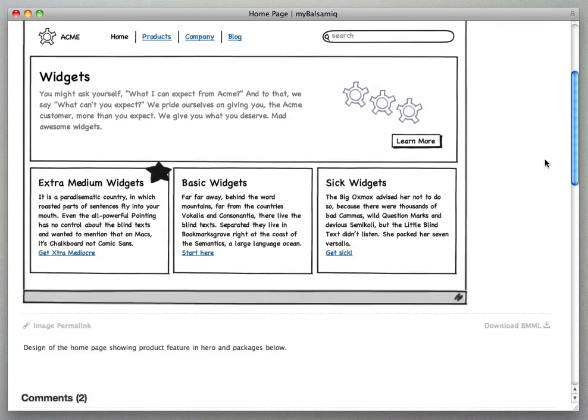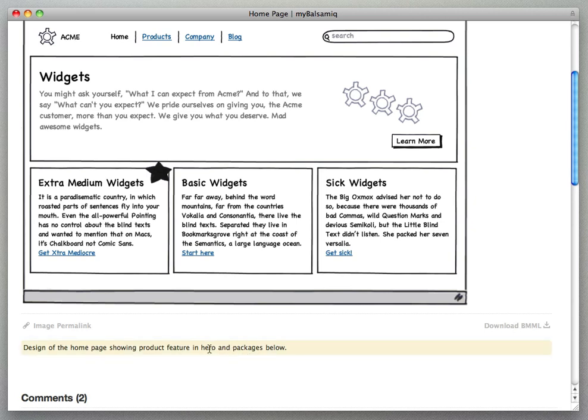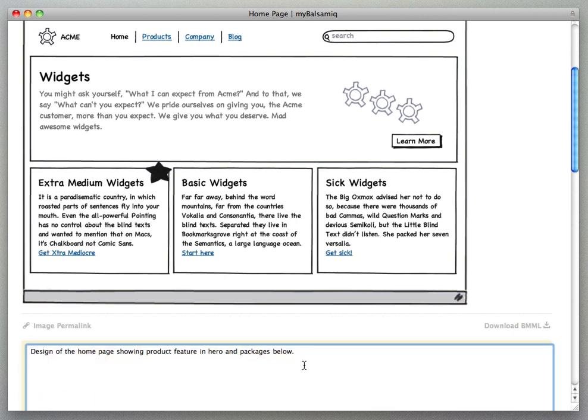Okay now if we take a look at a single mockup view here we're going to scroll down below the mockup image and we'll see that there's a direct link for the image of the mockup, there's a link to download the mockup as a bmml file.